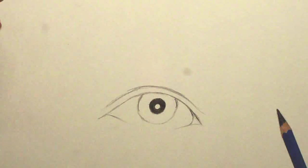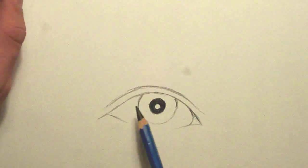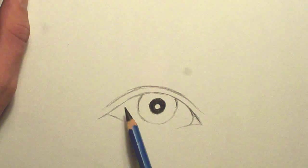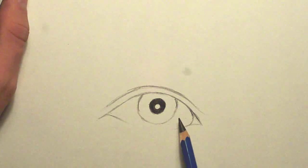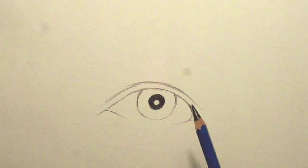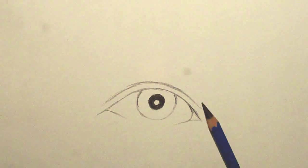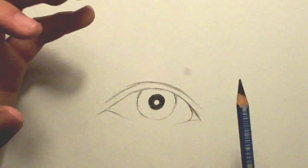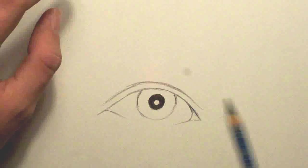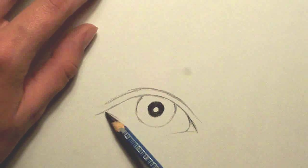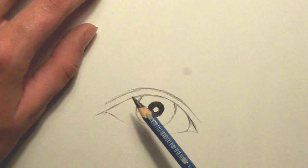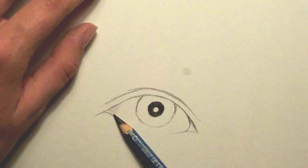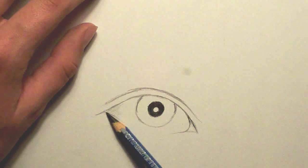What a lot of people will do is try and leave this area of the eye completely white. But it's a circle. It's a ball. It has dimension to it. It's got shadows. So you're going to want to shade in some area.